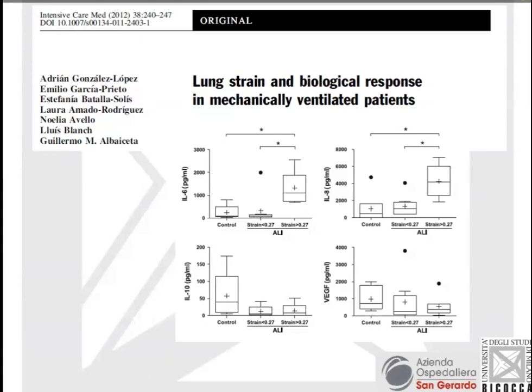By a totally different technique, a totally different group, and a totally different approach, these results were replicated by an interesting study done in Spain, where they divided patients based on the level of strain — below 0.27 or above 0.27 — and again showed that if strain is higher than a given level, this causes an increase in inflammatory cytokines.